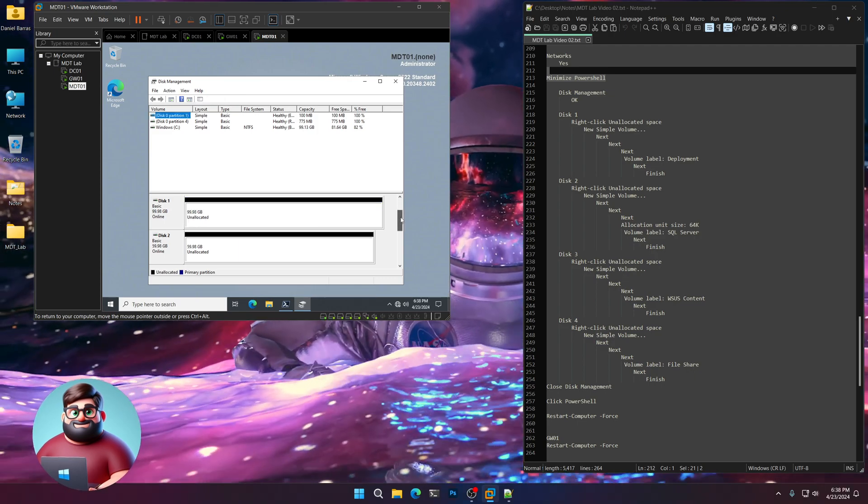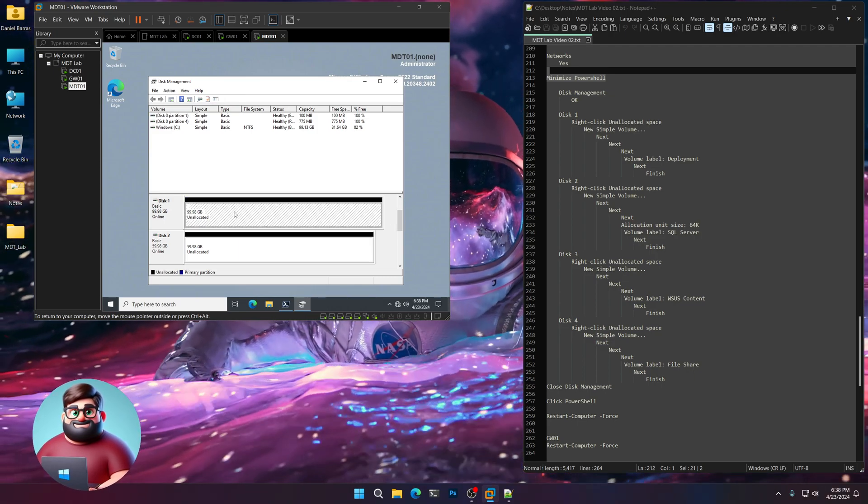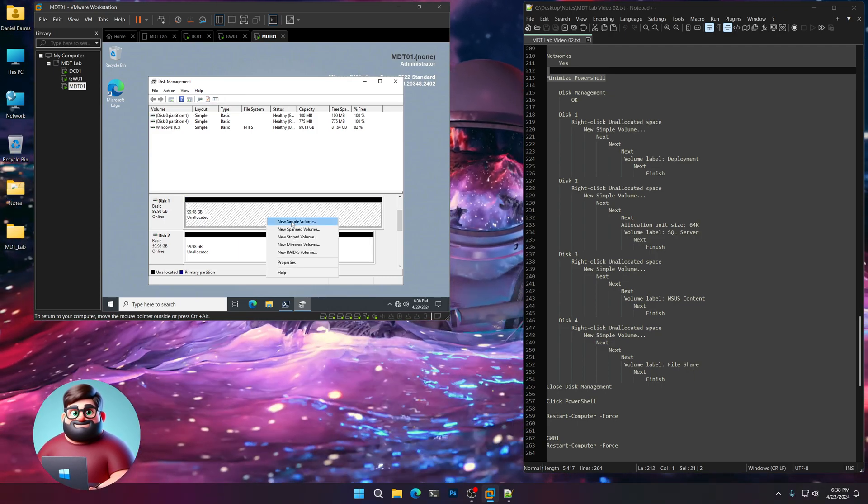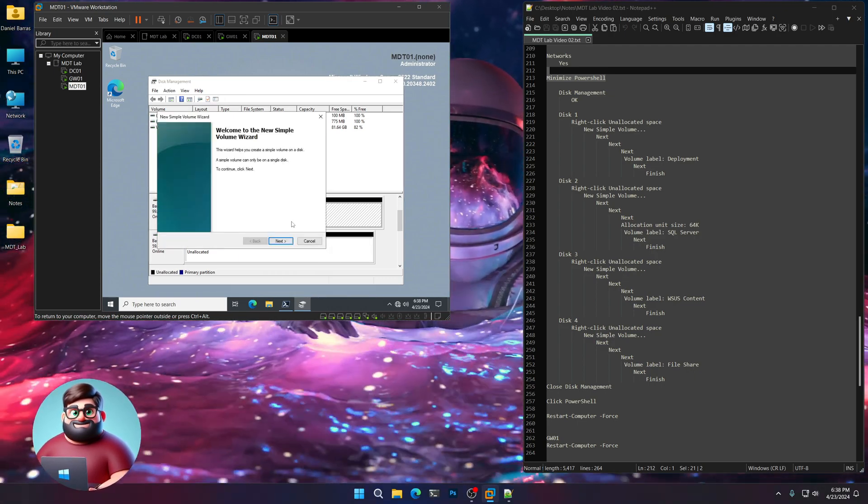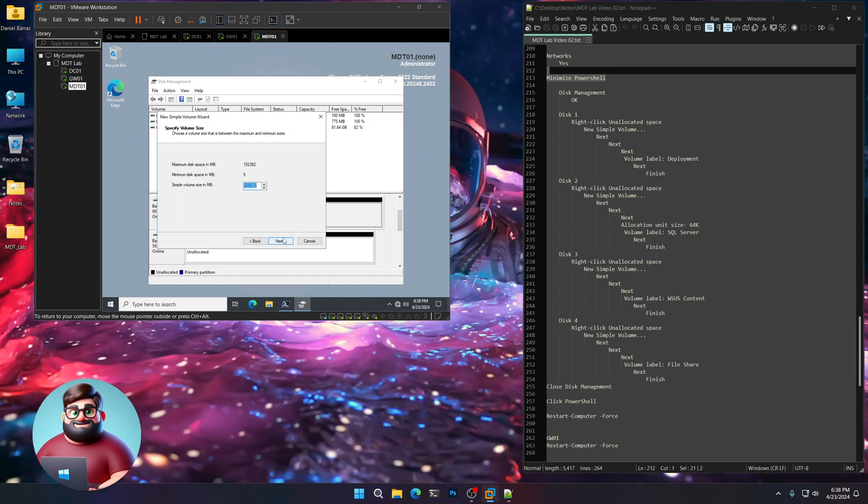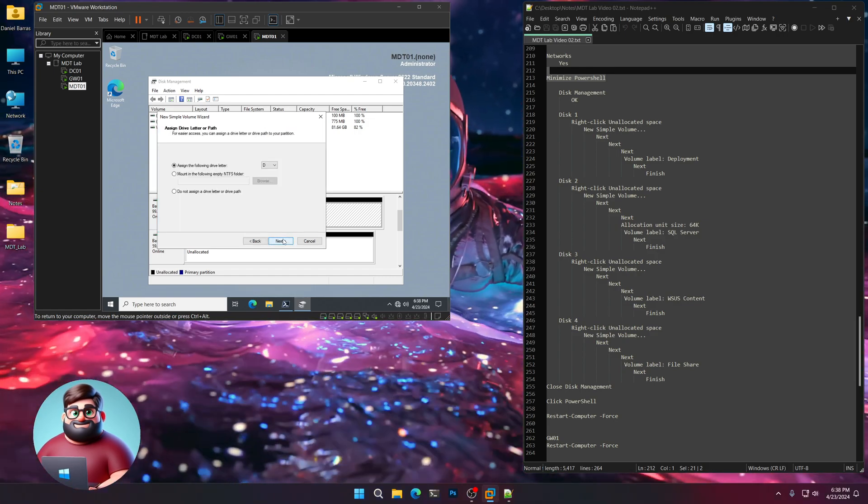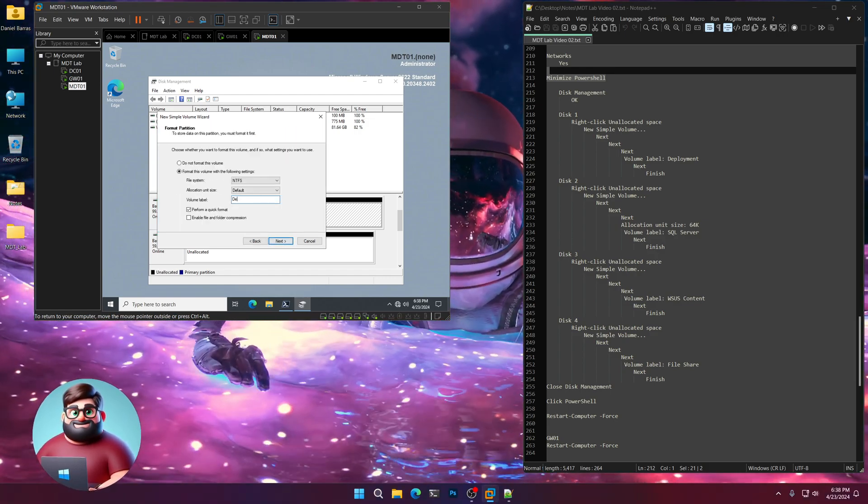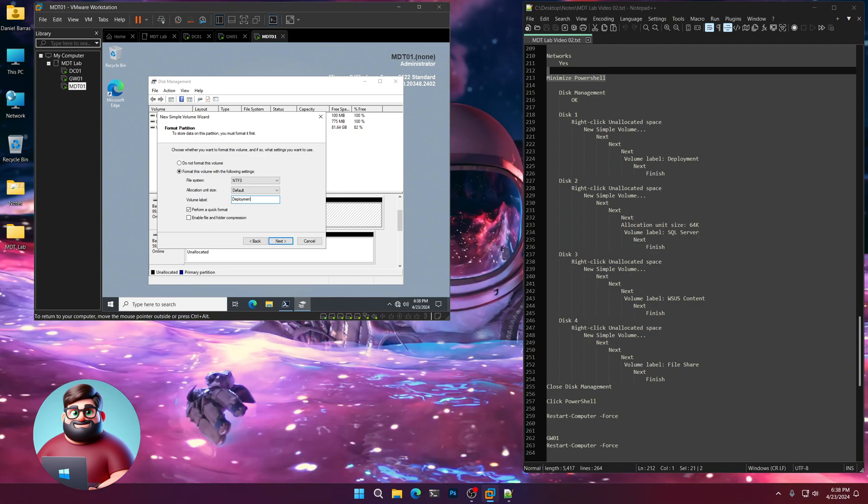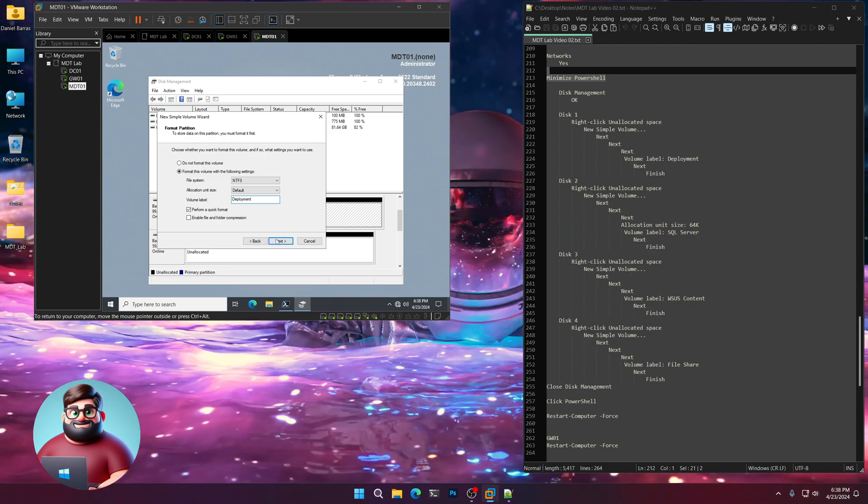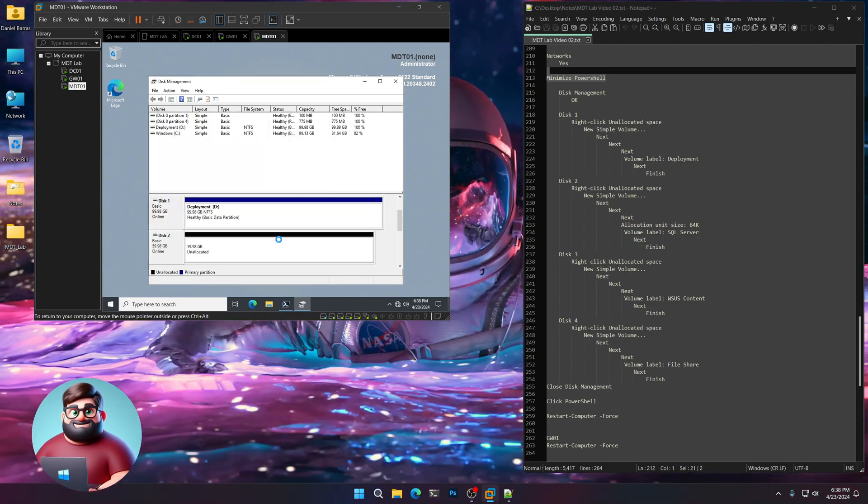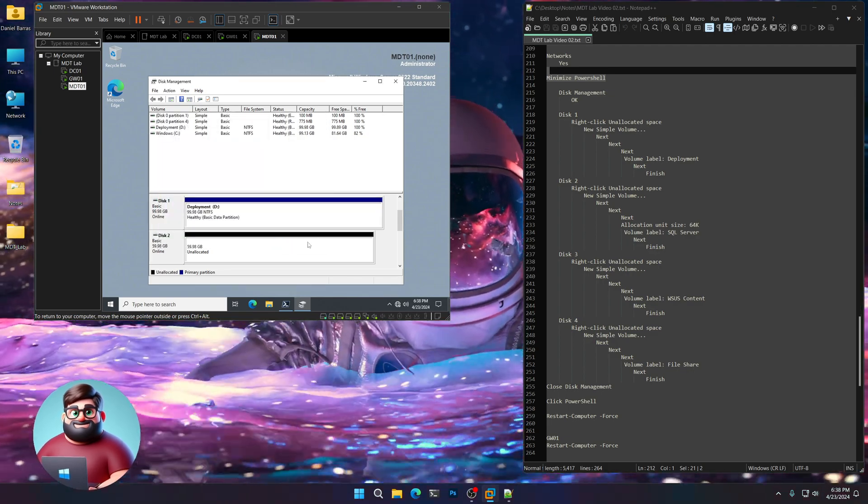Now the first one here is our 100 gig. We're going to click New Simple Volume. Next. Next. Next. Next. And we're going to call this deployment. And next. And finish.